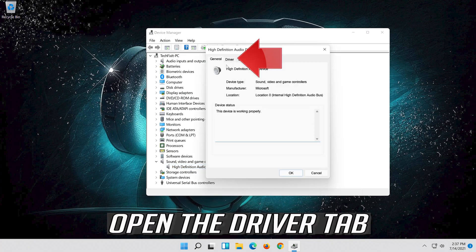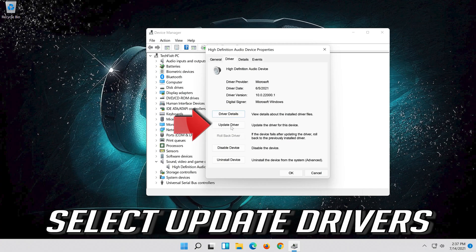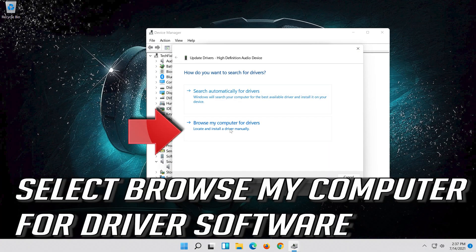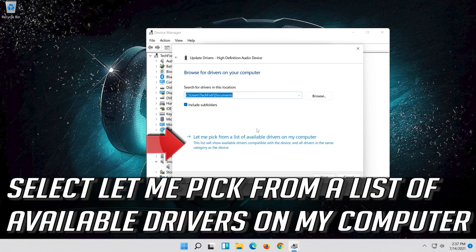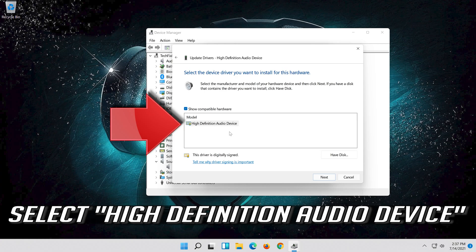Open the Driver tab and select Update Driver. Select Browse my computer for driver software, then select Let me pick from a list of available drivers on my computer. Select High Definition Audio Device.